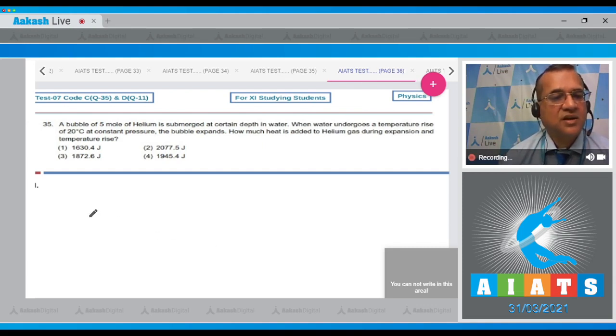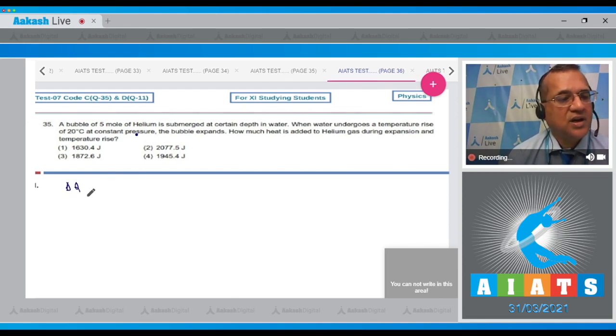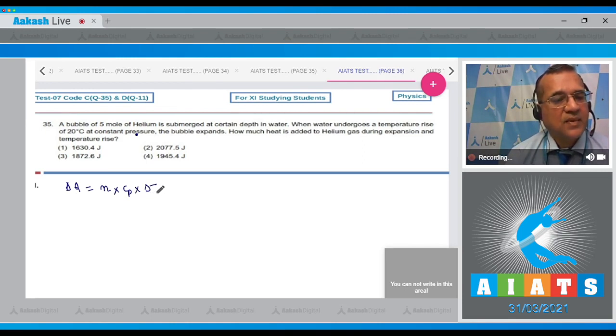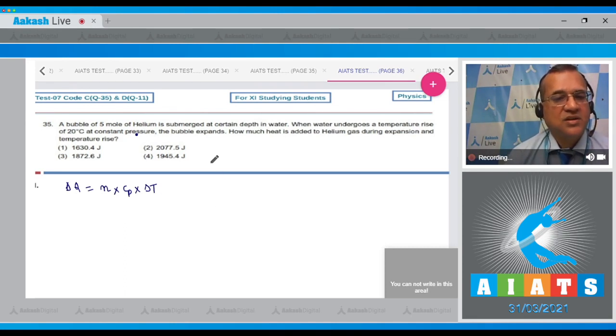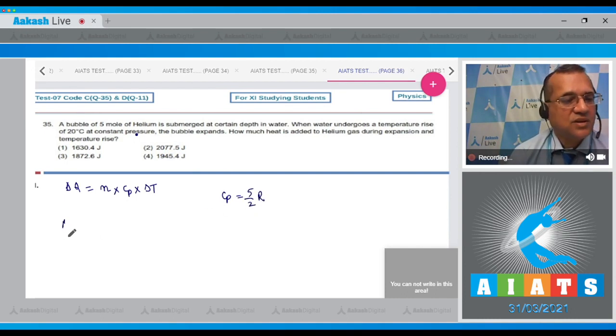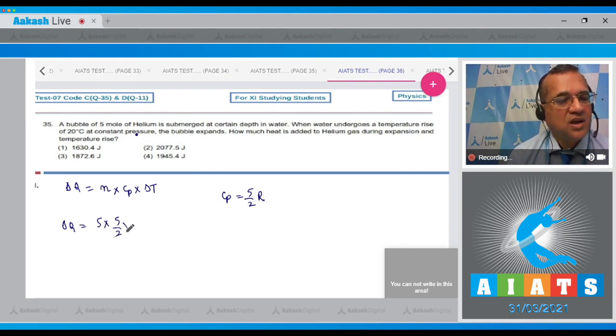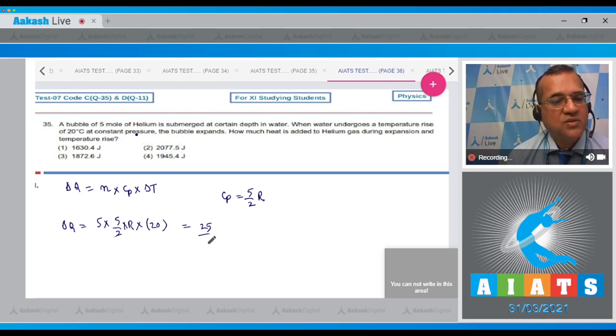This is a constant pressure process. In constant pressure, ΔQ = n × Cp × ΔT. This is a monatomic gas, and for that Cp = 5/2 × R. Therefore, heat added equals n which is 5, times Cp which is 5/2 × R, times temperature rise which is 20.